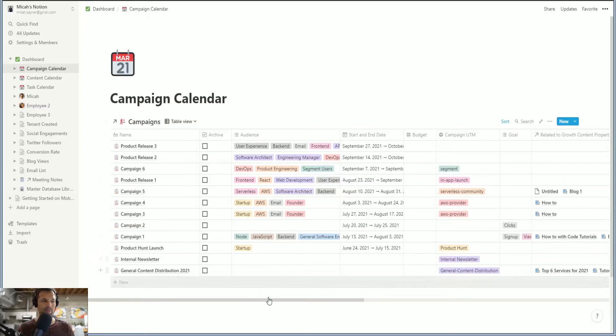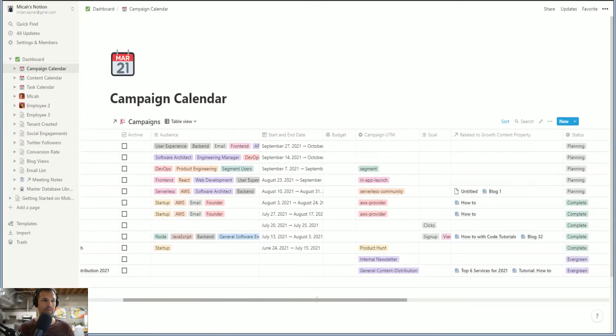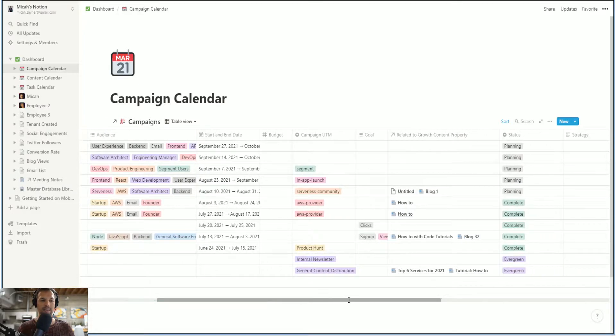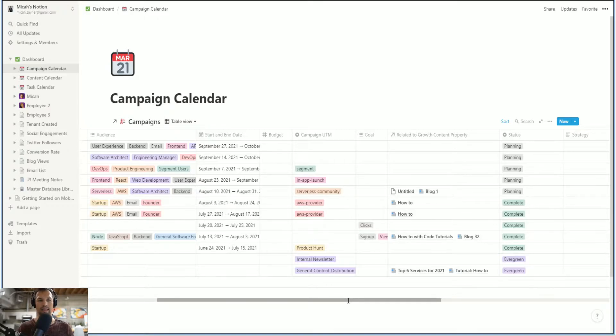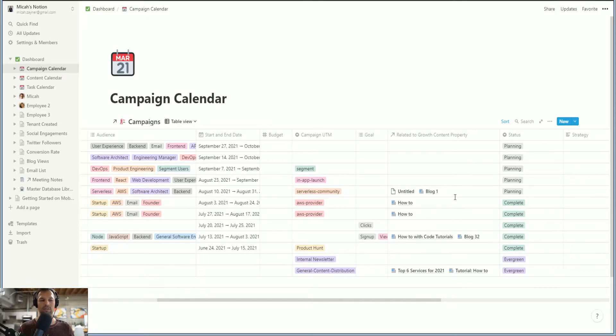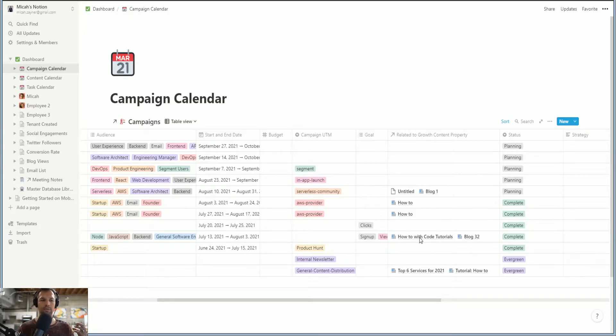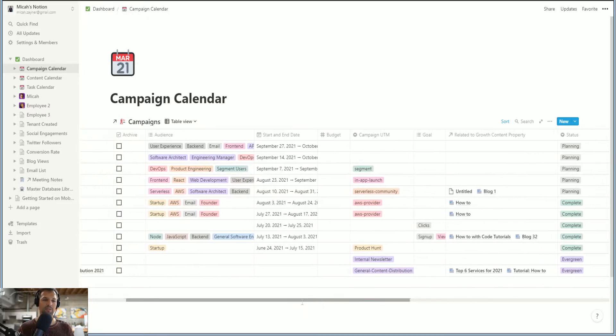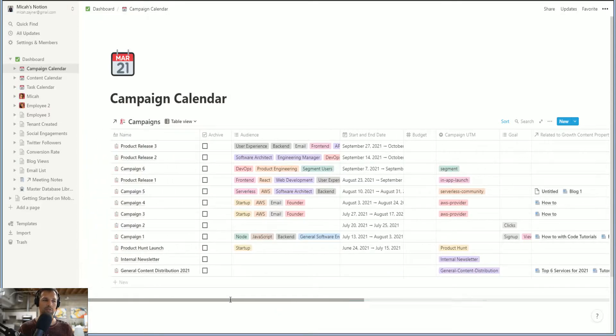Related content properties is what's super important. So when you're in a campaign calendar, you're obviously going to make content for the campaign and you can make related content properties attached to it. So blogs, ads, videos, events, talks, meetups, whatever you choose, you can make that happen.